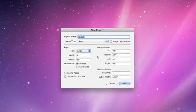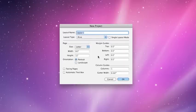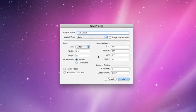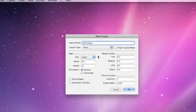In this, you can give your project a name, so let's call this one Test Layout. From here, you can choose a layout type.